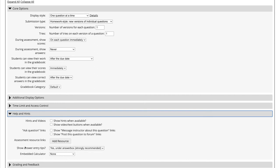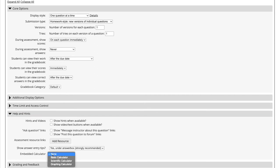We can see an option for the Embedded Calculator. We select the drop-down menu and have the options for None, Basic Calculator, Scientific Calculator, and Graphing Calculator.